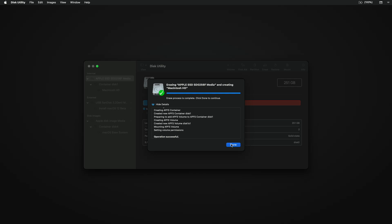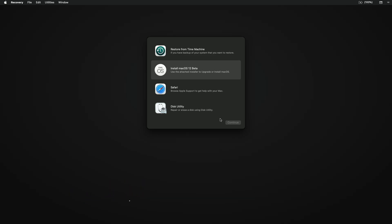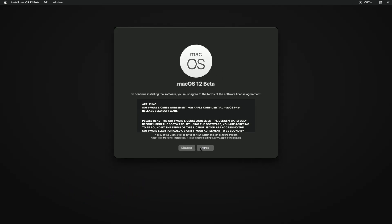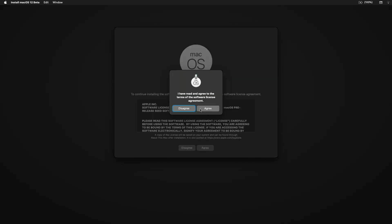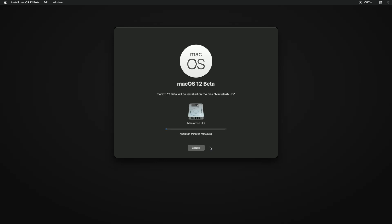Click Done and close Disk Utility. Select Install macOS 12, then click Continue and continue with the installer. Select Macintosh HD, click Continue, and macOS Monterey will begin installing.